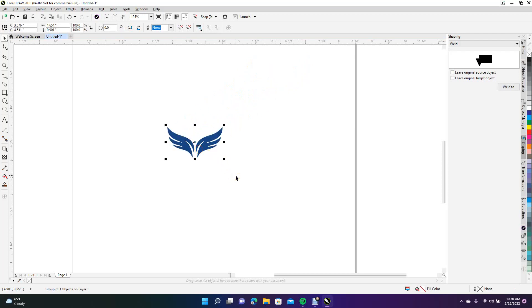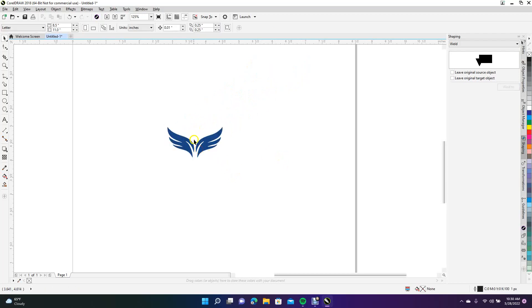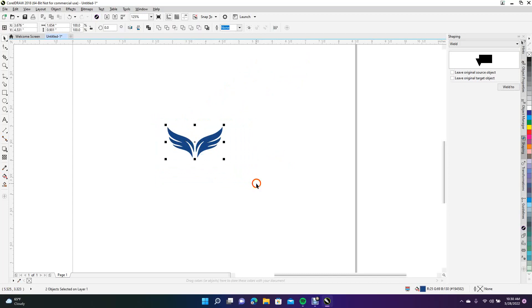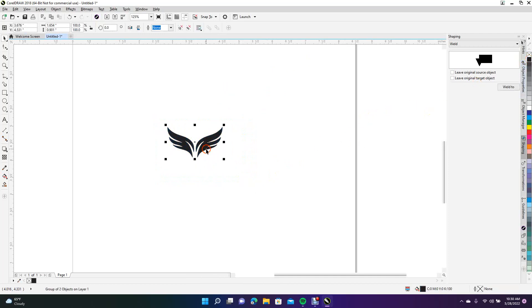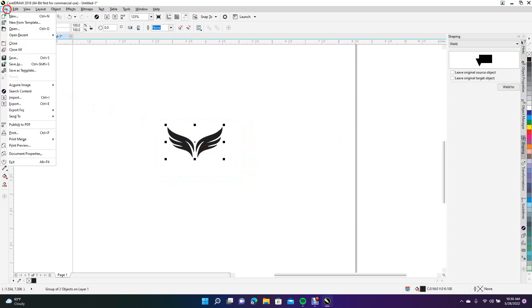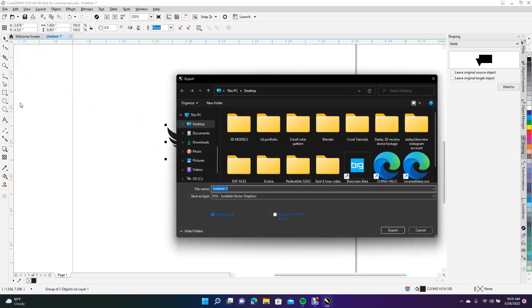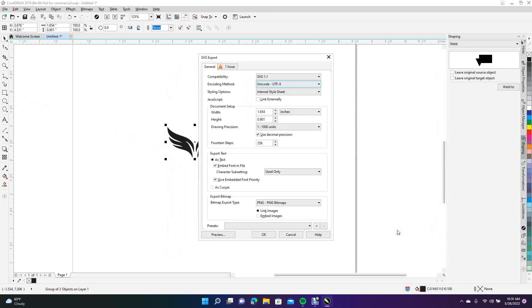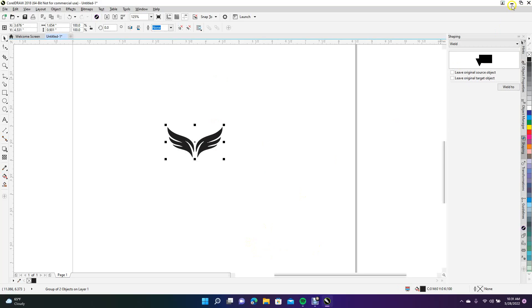Now right-mouse-click with it selected, choose Outline Trace, and select Detail Logo. Click OK, then drag the trace image over to the right and get rid of the original image. Zoom in, move it down, then ungroup with Control+U. Get rid of that little dot in the center, select everything, and group it with Control+G. Select black to change the color, then go to File, Export — export to the desktop as an SVG, 'untitled one' — and click OK to the default settings. Then minimize.